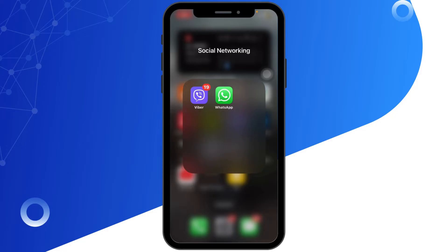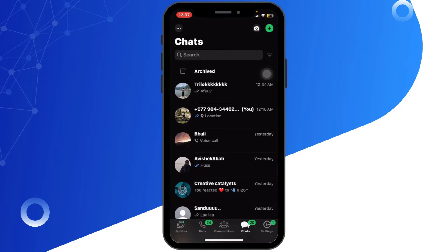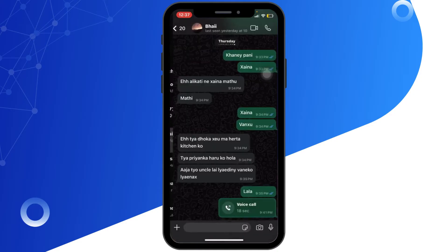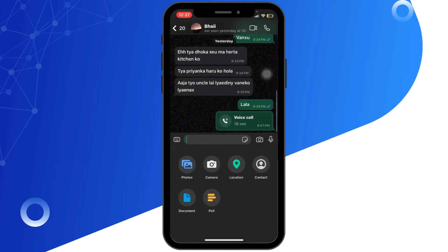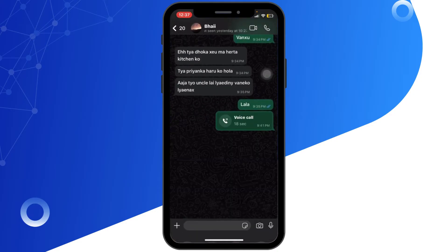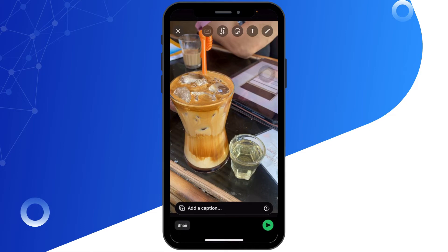First of all, open the WhatsApp app on your device, then tap on a chat. In order to block screenshots, WhatsApp only allows this feature with photos. Tap on the plus icon at the bottom left corner, then tap on Photos and select the photo you want to share.